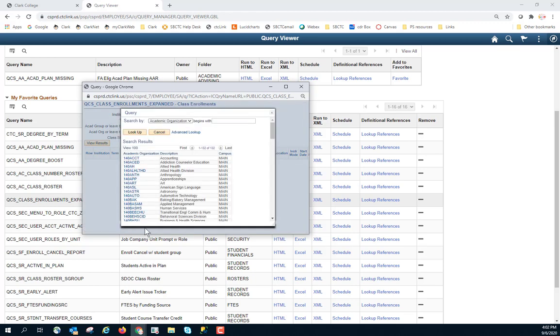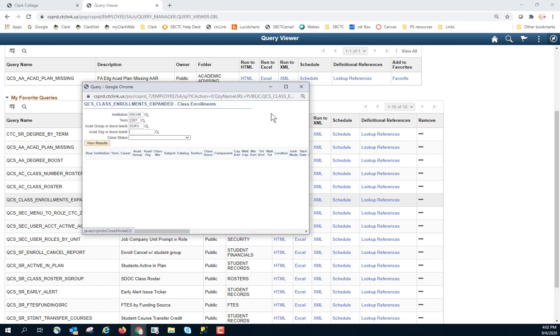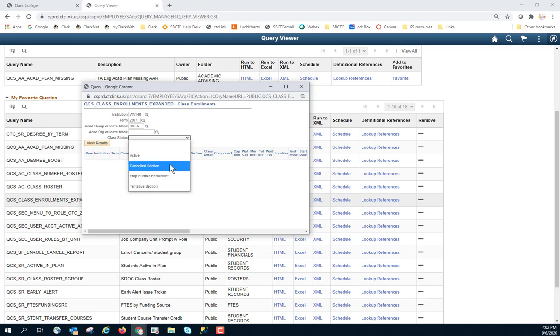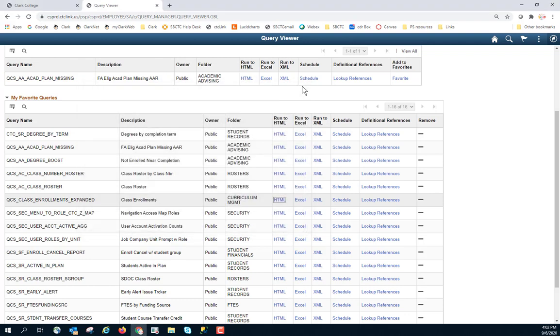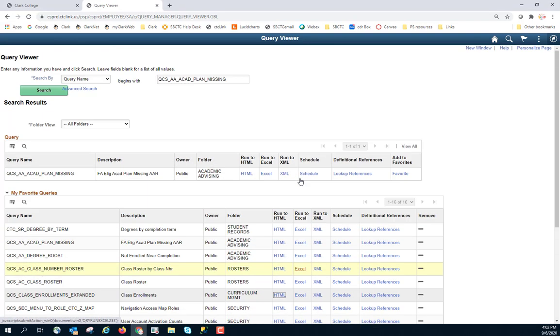I can put in an academic org or I can leave it blank. Again, I can select from this list. I'll go ahead and leave that blank. And then I have the option of class status. Perhaps I want to look at all the canceled sections. Click on view results and it provides me with all of the information. X out of there and I can return.